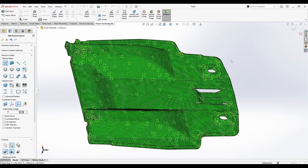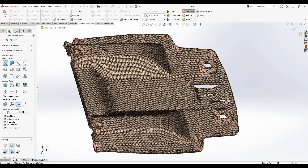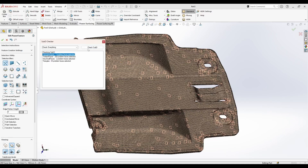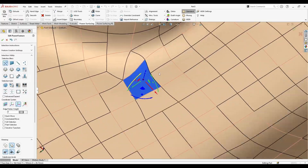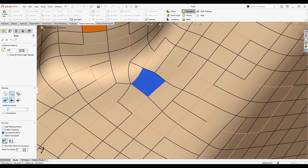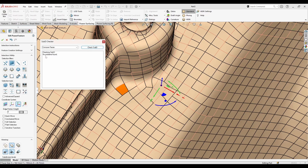From here I'm going to do a quick check. Go to the Surfacing menu, then Dialogs > Sub-D Checker to check everything first. It tells me we have concave faces. Go to concave faces, check Sub-D again — we have one concave face right here. I'll press the Relax tool, set it to about 300, and press OK.